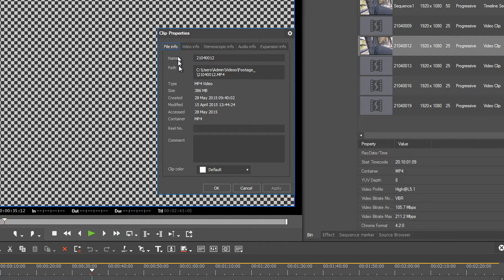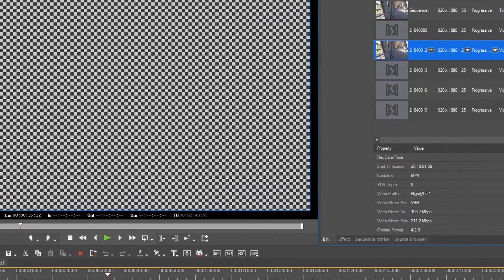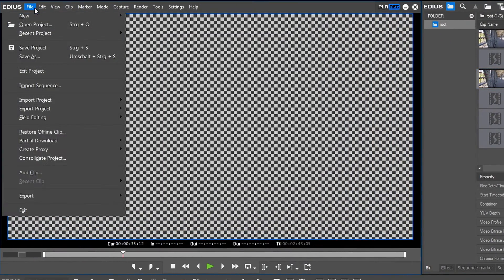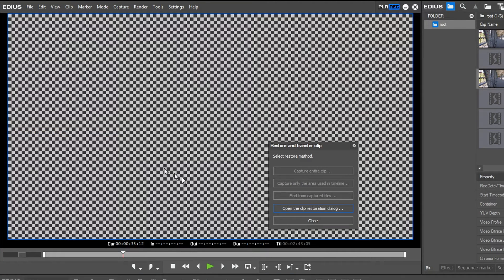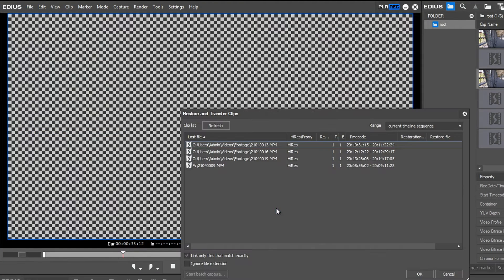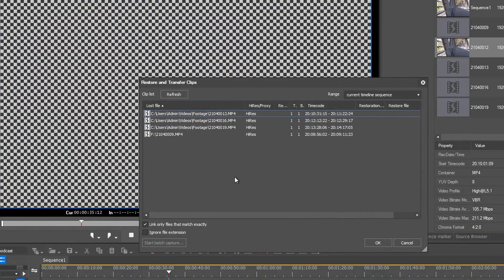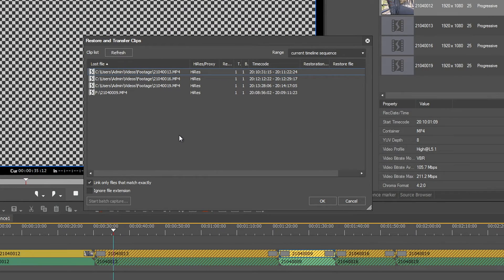To restore your offline clips, you have to do the following. Click on File, Restore Offline Clip, and open the Clip Restoration dialog box. All clips which are offline are displayed now in a list.